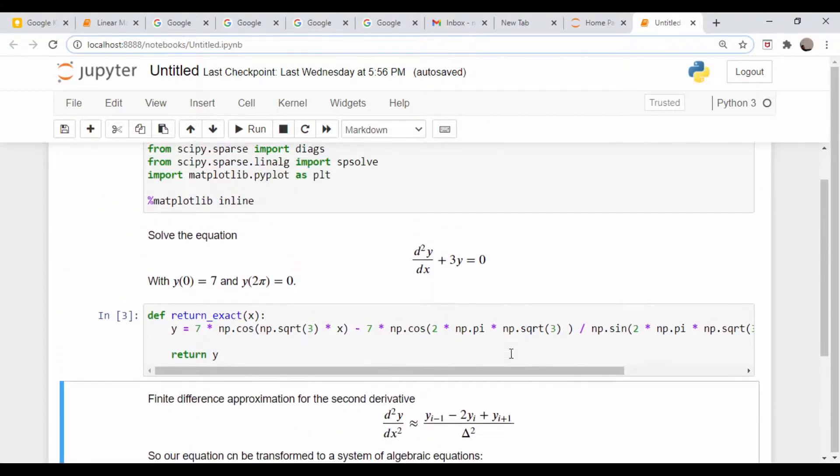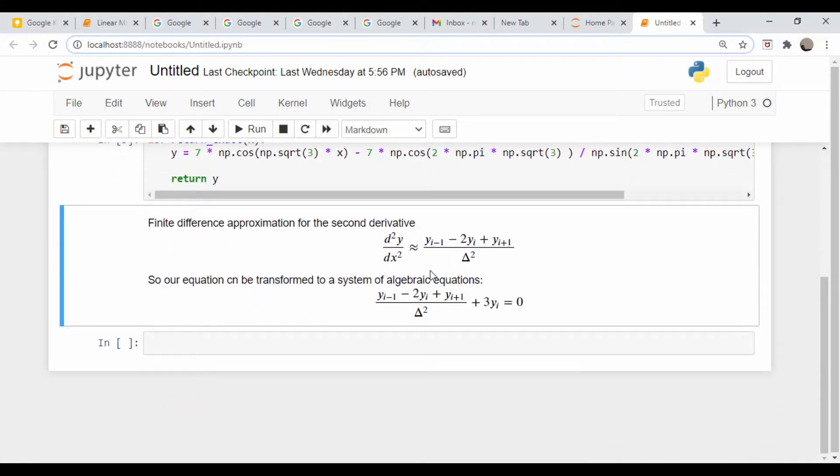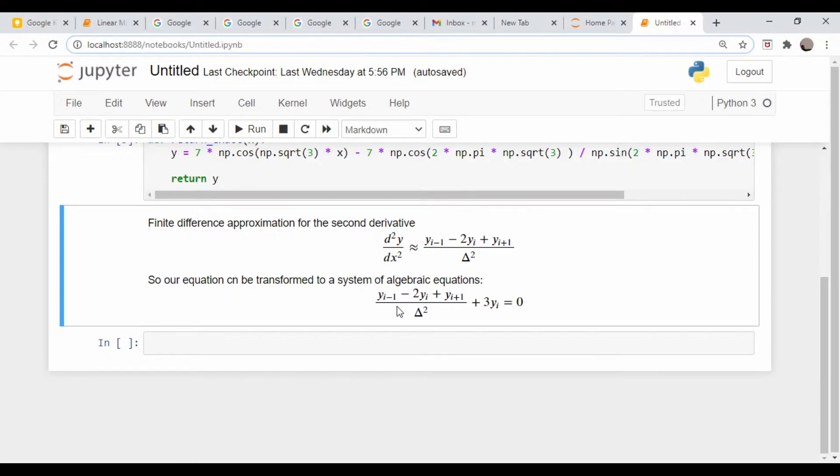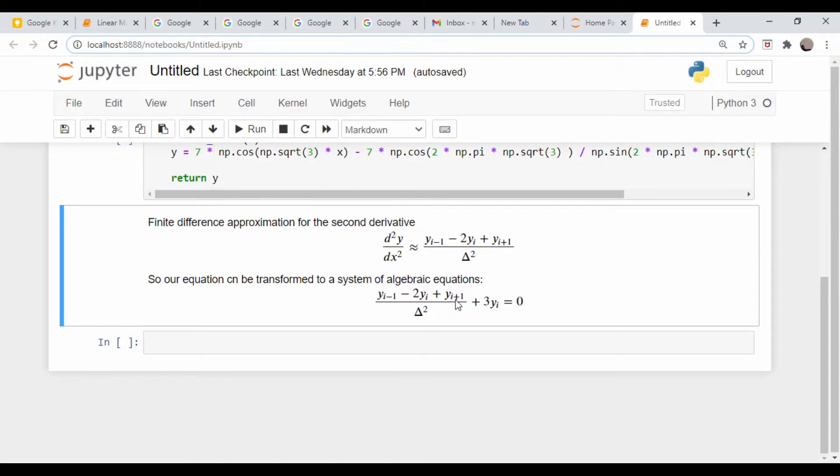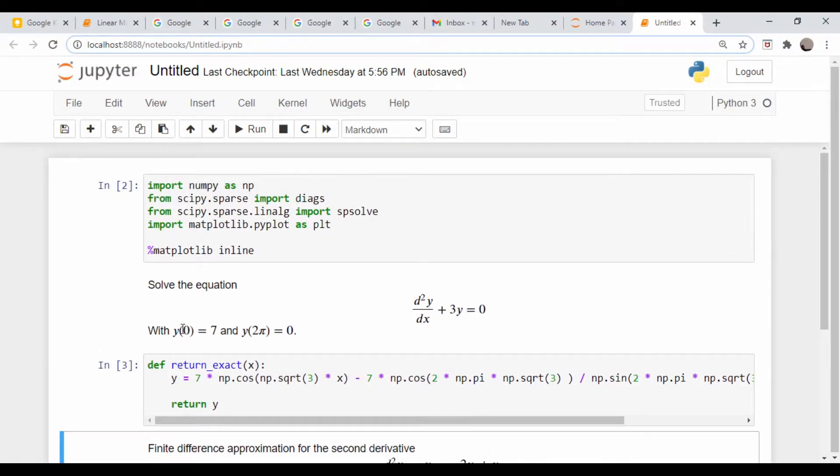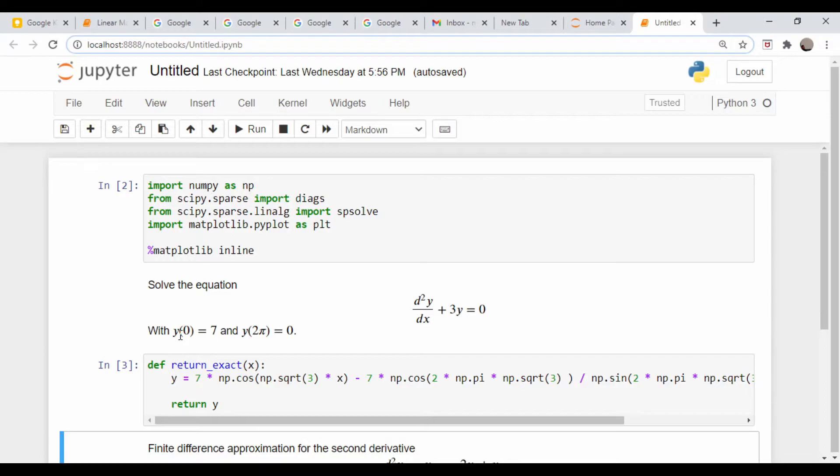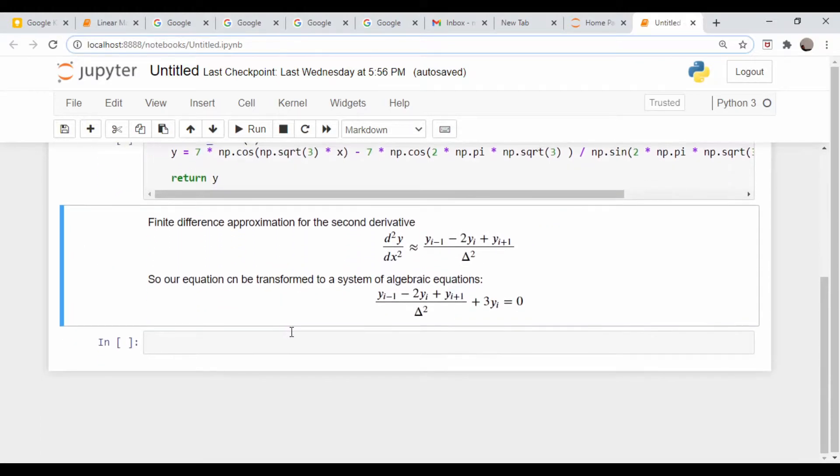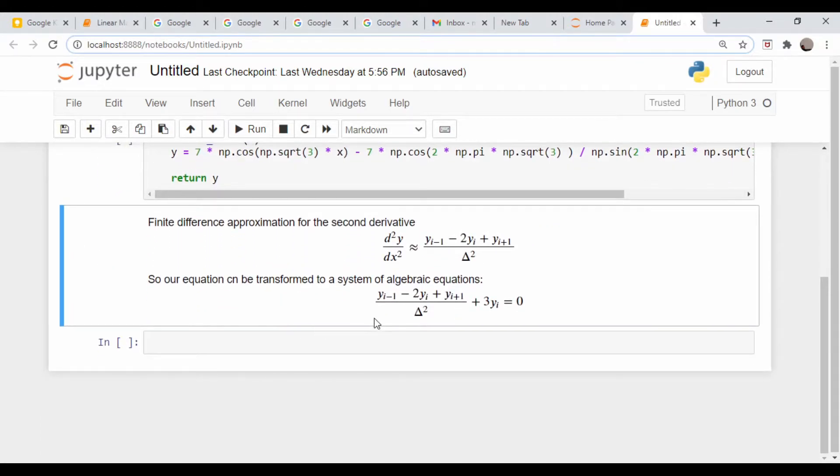Now we can rewrite this differential equation approximately as this system of linear equations. Instead of one ODE, we're going to have a bunch of linear algebraic equations. Then we will have two additional constraining equations to handle the boundary conditions. y_1 equals seven, and the last point is going to equal zero. Let me write this out in a matrix form that will contain the boundary value components too.